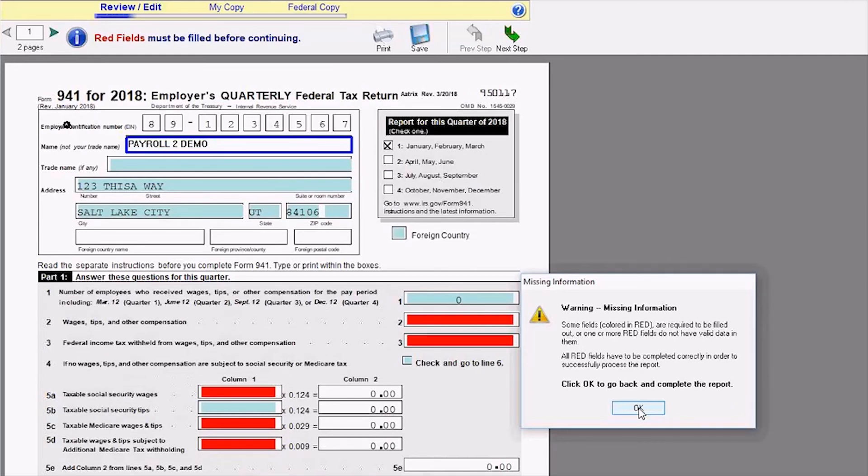If I've missed something, it's going to pop up and let me know that I have got to complete that before I can move on to the next steps.